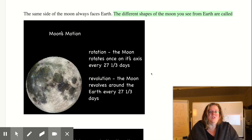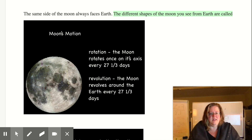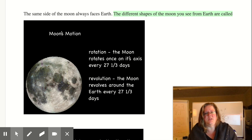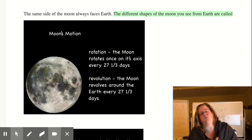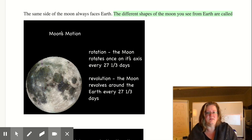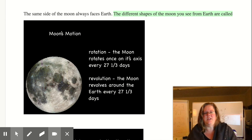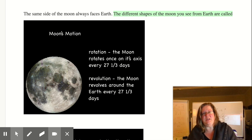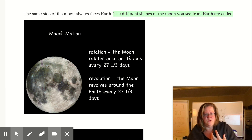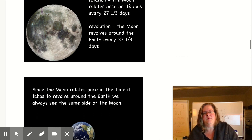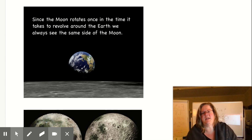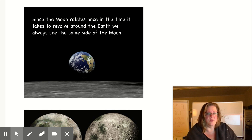The same side of the moon always faces the Earth. The different shapes you see are due to how much light is hitting it — that's what moon phases are about. Half of the moon is always lit; it's just that some of it faces away from us. The moon's rotation on its axis is every 27 and a third days, and its revolution around the Earth is also every 27 and a third days. Because of that, we always see the same side of the moon — it's cool physics that those synced up due to gravitational pull drawing heavier, denser materials toward the Earth side.